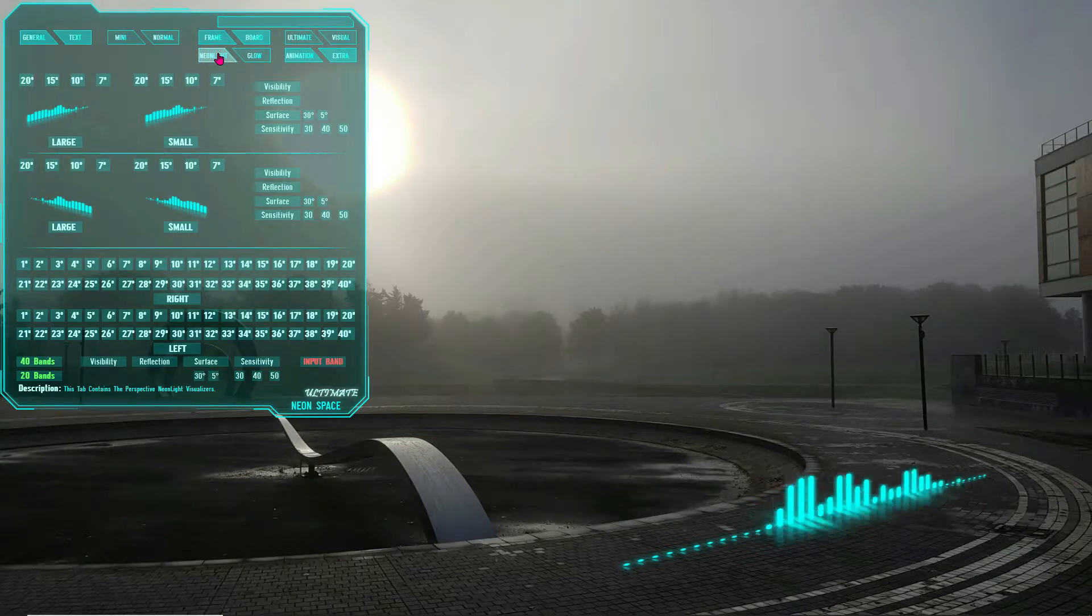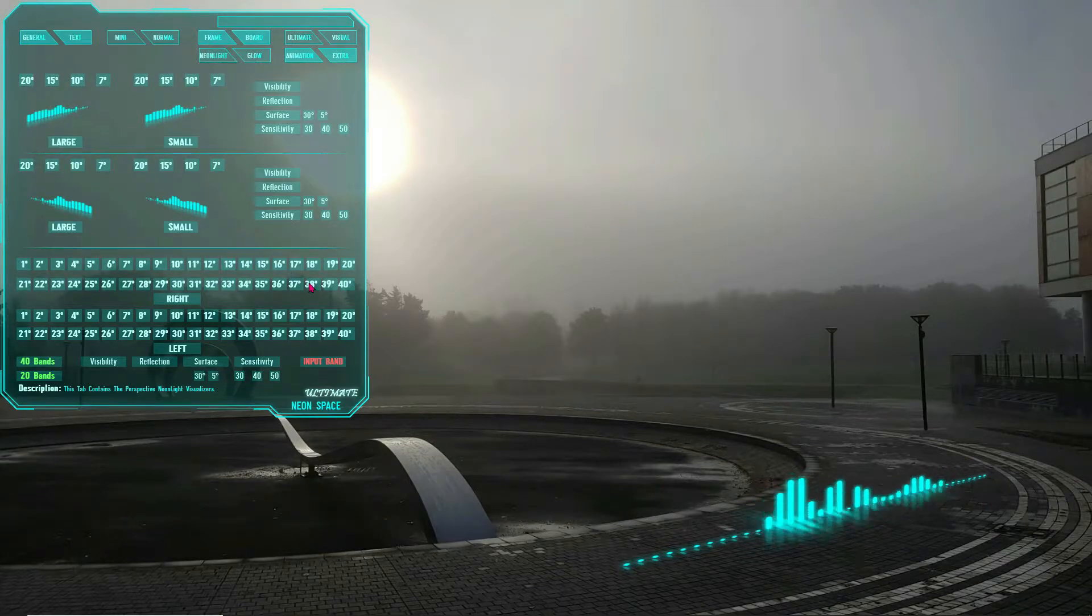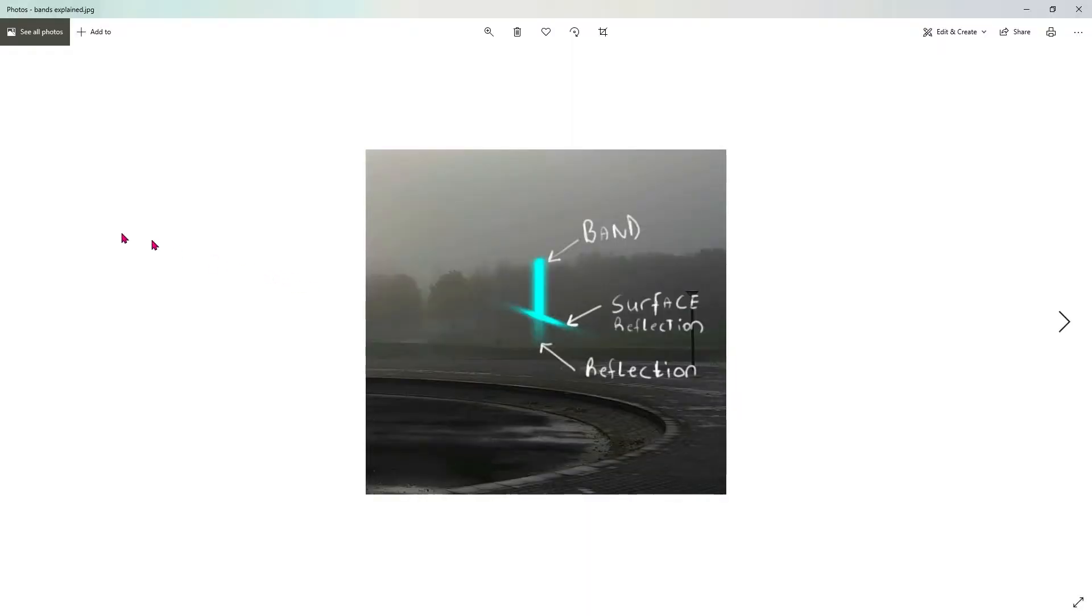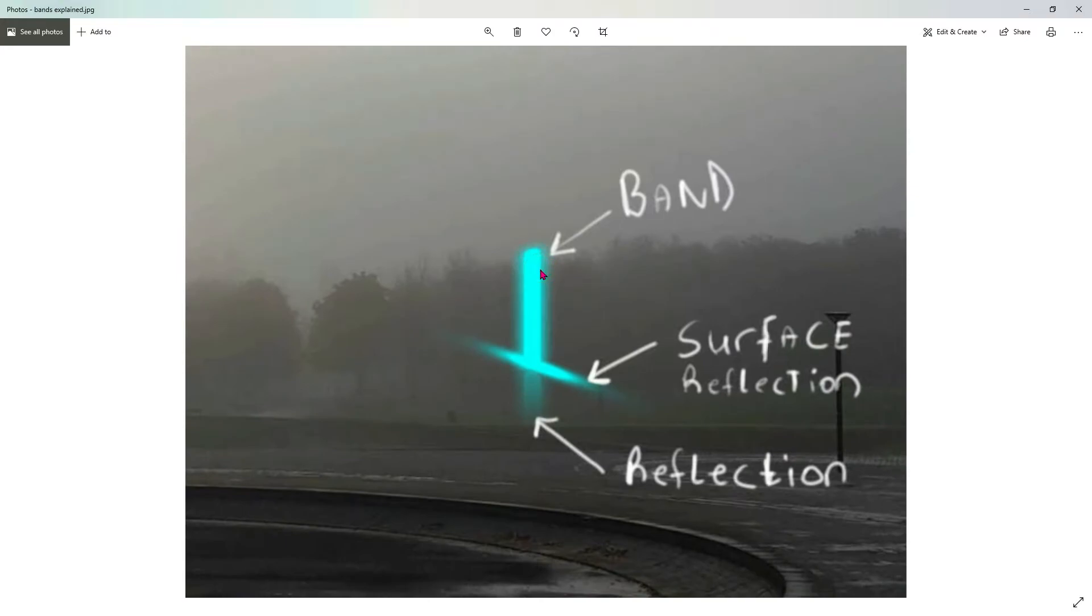To begin, let's take a look at the different parts of a Neon Light Visualizer Spectrum. Each band is made up of three distinct parts: the actual band, the band's vertical reflection, and the band's surface reflection.